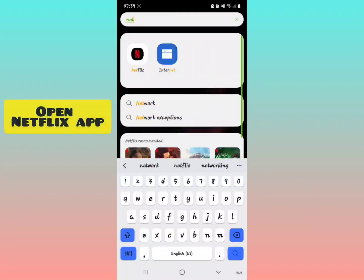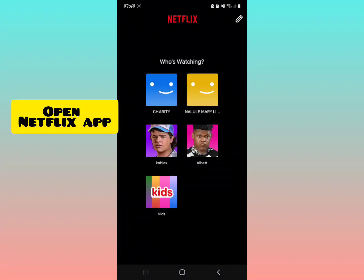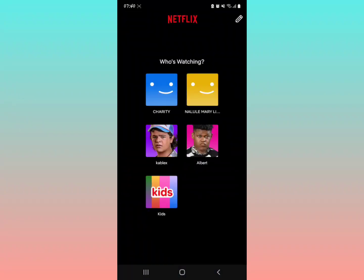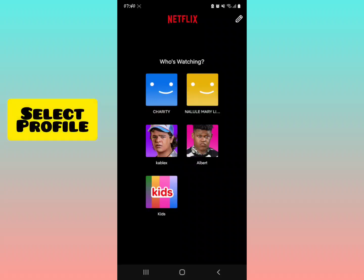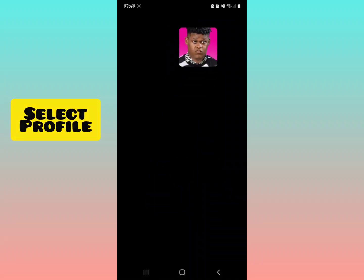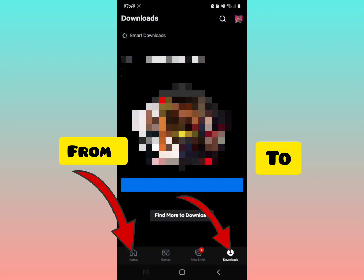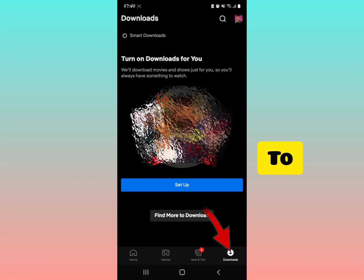All you have to do is open your Netflix application. After opening, select your profile. Now I want you to switch from the home section to the download section.